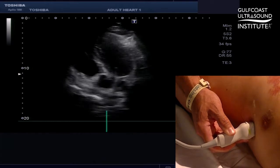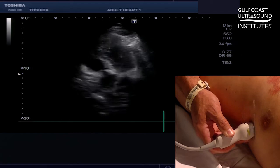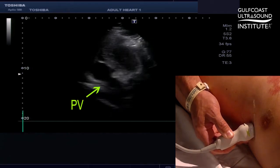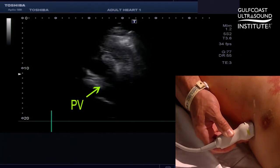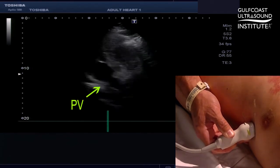Continue to move downward, looking anterior, and now you can see the pulmonic valve.